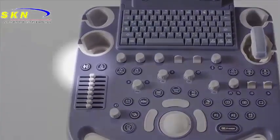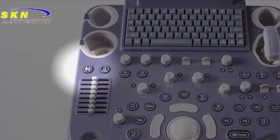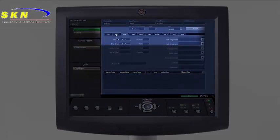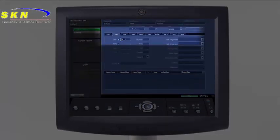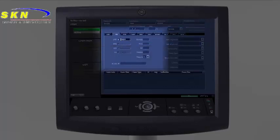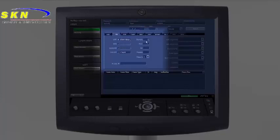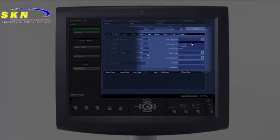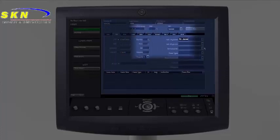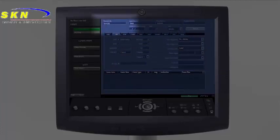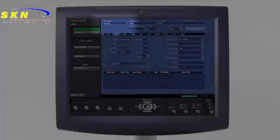Enter patient demographics by selecting the patient key. Tabs across the top indicate the type of exams, and these tabs list input options for parameters specific to each category. For instance, on the OB tab, you may enter all of the OB data including LMP, EDD, multiple pregnancies, etc., as well as physician information. Only patient ID entry is mandatory when storing images.